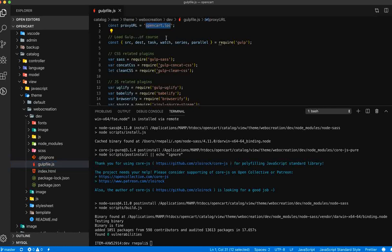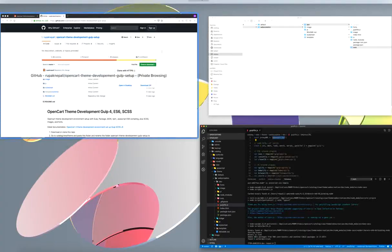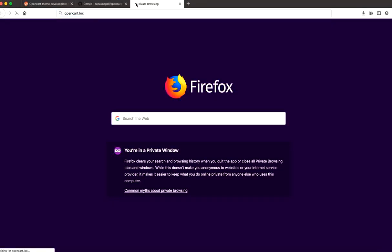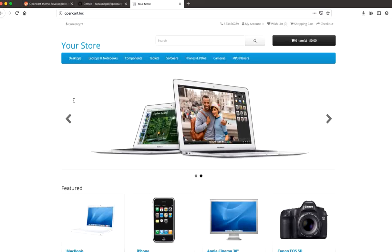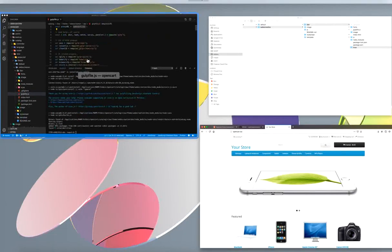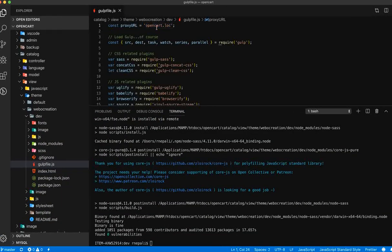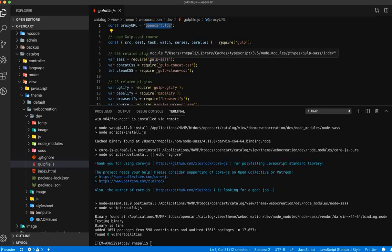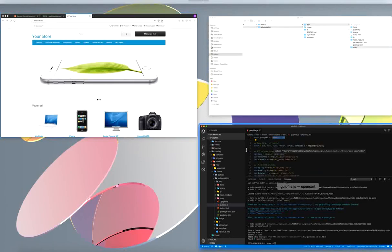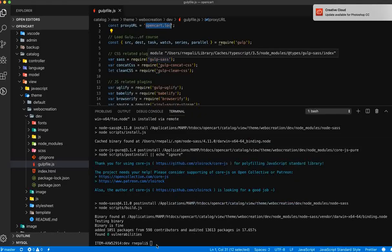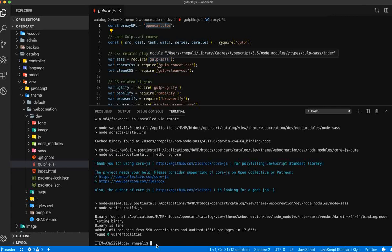Whatever your URL is — localhost slash your folder name, or whatever virtual host you have set up — just paste it here and make the changes. Once this is done, go to your terminal and run gulp.